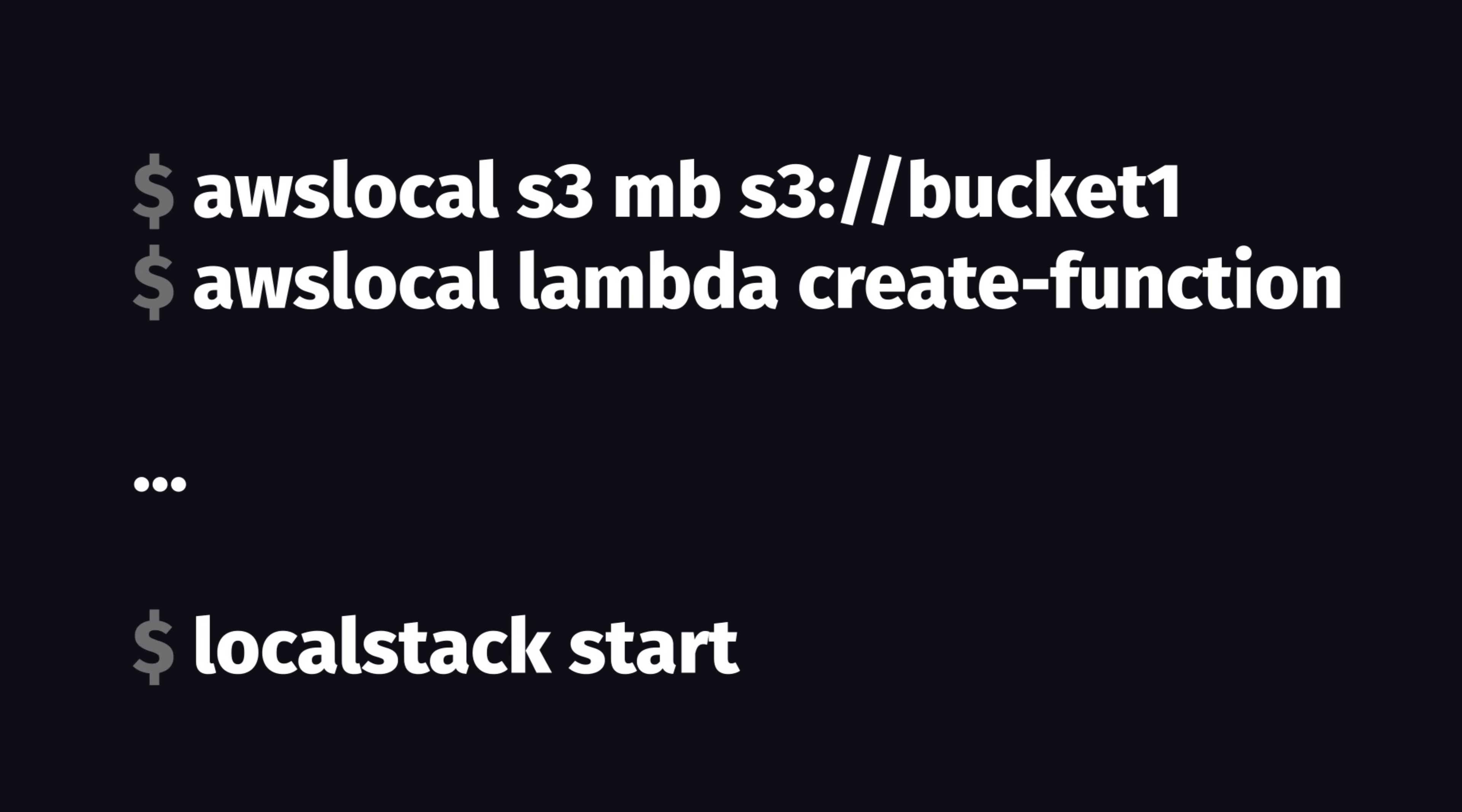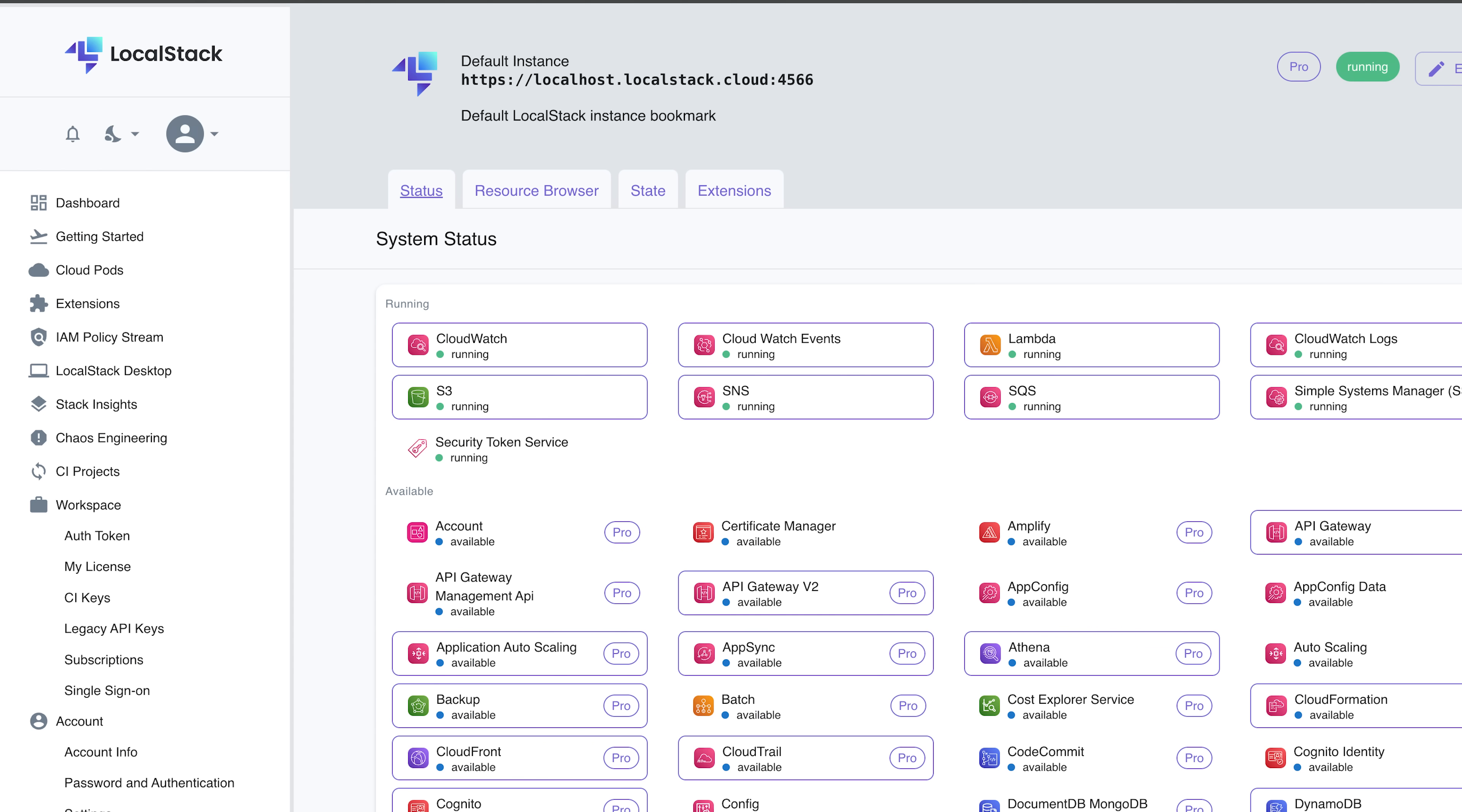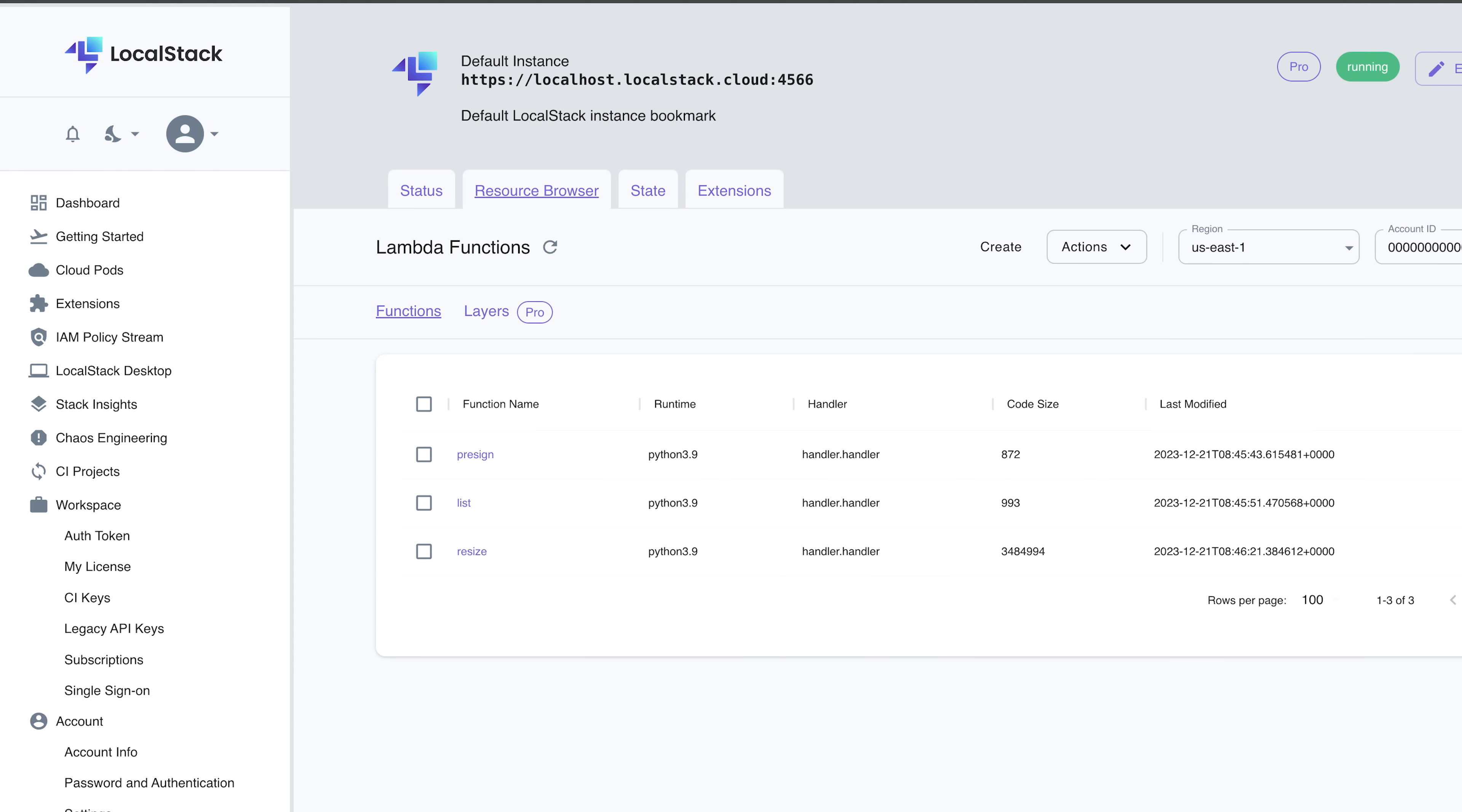which triggers a resizer lambda, which triggers the simple notification service to send an email with simple email service. But to test out my prototype, I can now use the AWS local CLI to create all my lambdas and buckets locally. But once deployed locally, I can then go to the LocalStack dashboard and manage everything just like it was AWS. I can even see my uploaded S3 files right here. Pretty awesome,